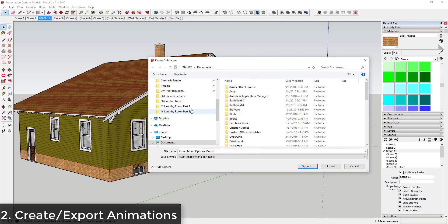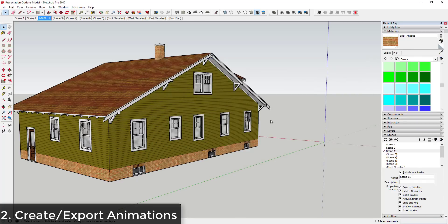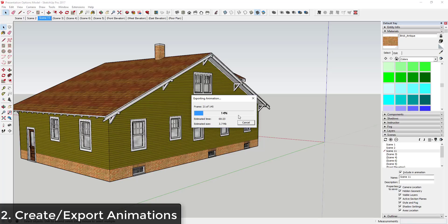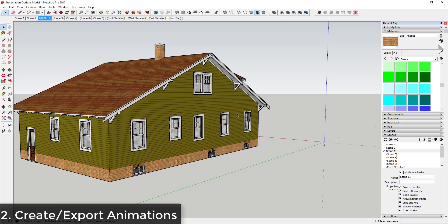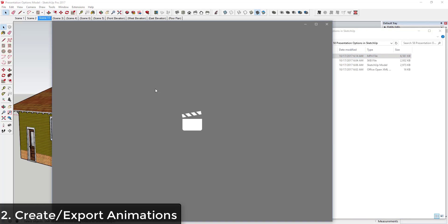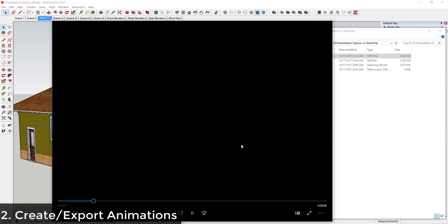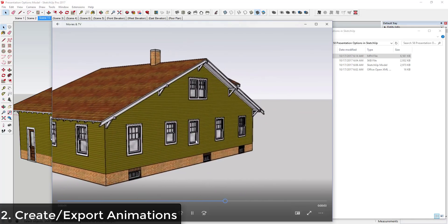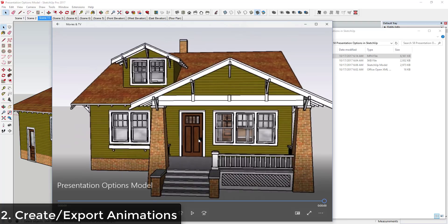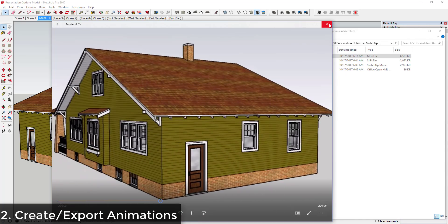You can adjust the frame rate and other settings to make it smoother. Once you click Export, it exports each frame as an individual image and, since I selected MP4, it stitches everything together into a single video you can open in Windows Media Player or similar. This is great if you have a presentation where you're concerned your model might crash or you don't have a fast computer — you can set it to loop and just have it playing in the background.